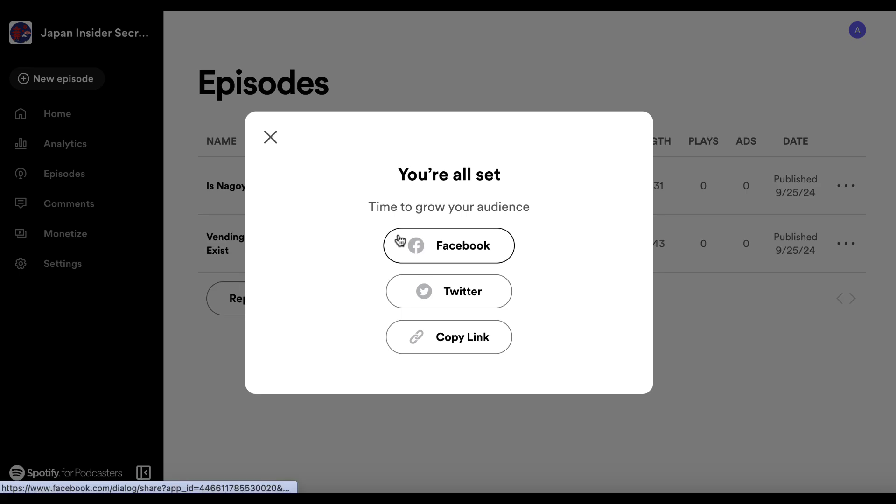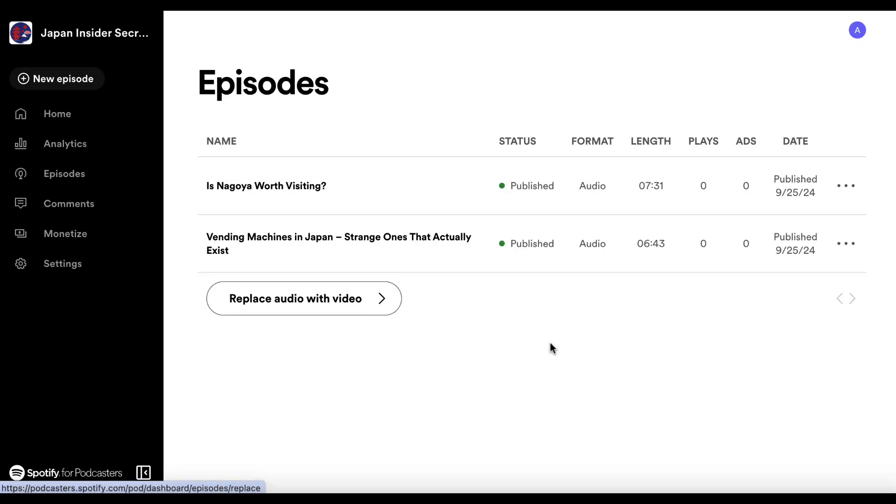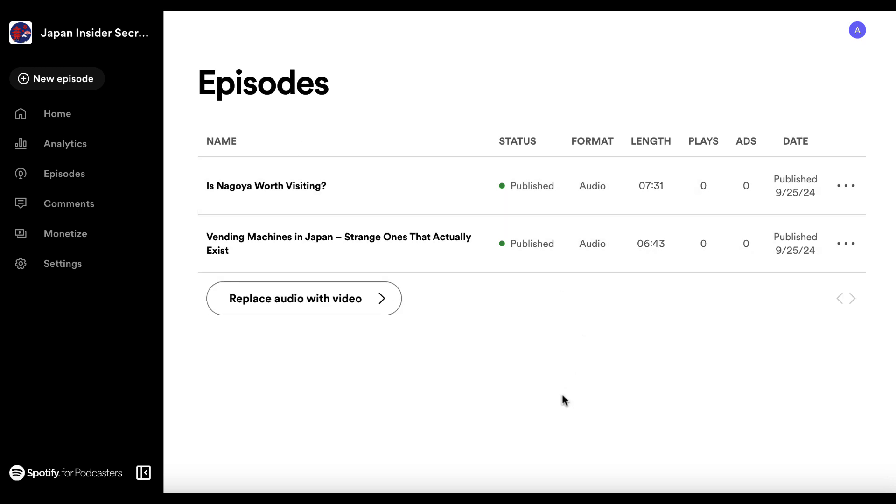And then if we want to, we can share this with other people. So again, nice and simple. So these are two that I've just published literally just before this video and you saw this one just now.